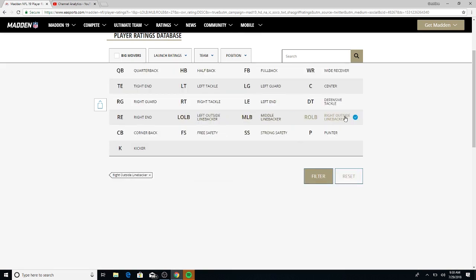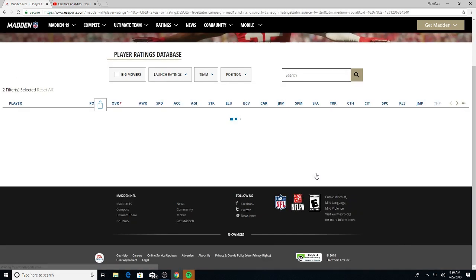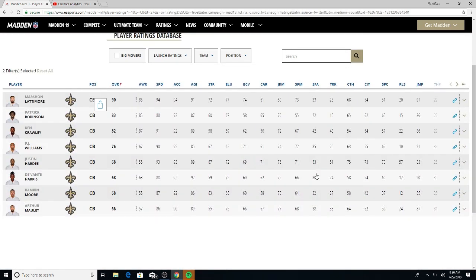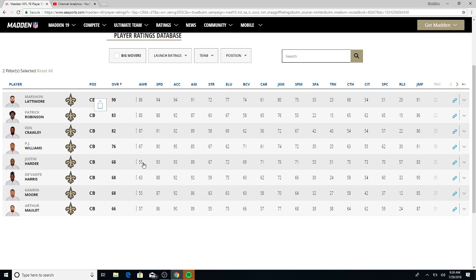Going over to the cornerback position. Marshawn Lattimore 90, Patrick Robinson coming back to the New Orleans Saints with an 83, Ken Crawley 82, PJ Williams, was the one that messed up that play against the Vikings if I'm not mistaken, got a 76. Look at that 67 awareness, they did him dirty.